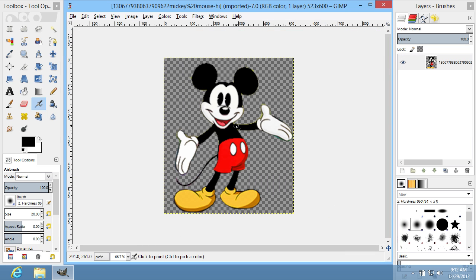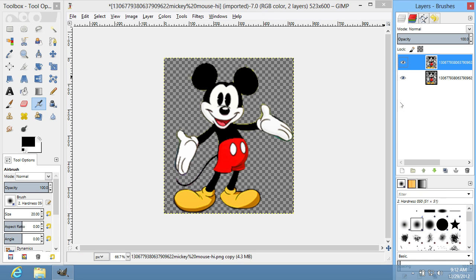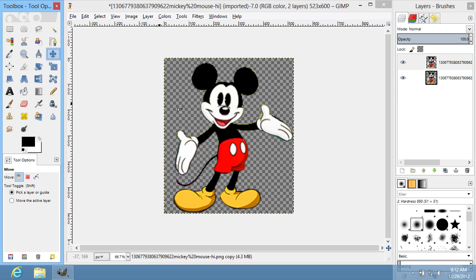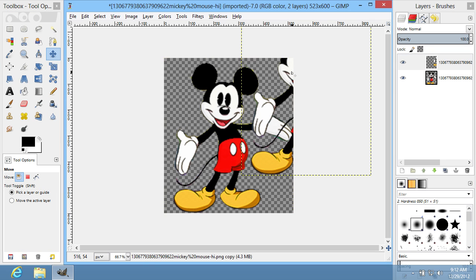Now create the objects you want to align to each other. For example, use the Duplicate Layer option from the Layers palette and slightly move the duplicated layer to the side using the Move tool.